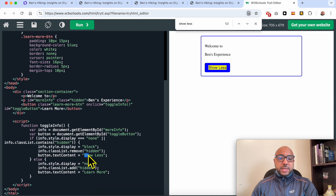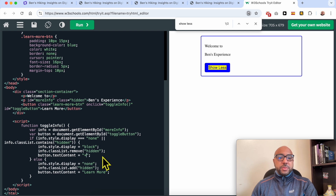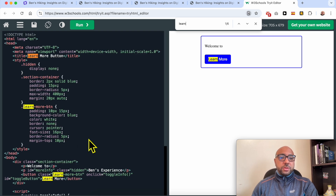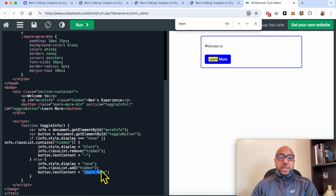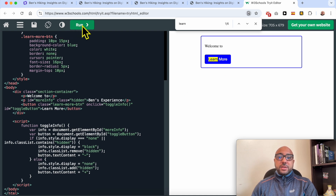Let's search for 'show more' or 'show less' — this is the button text content. Let's call it just a minus sign. And for 'learn more' — let's look for 'learn more,' this is the button text content. Let's replace it with just the plus sign. Here is the plus sign. Let's run it again.